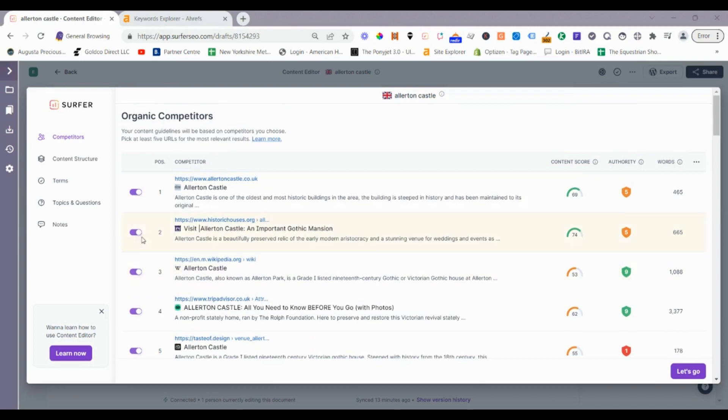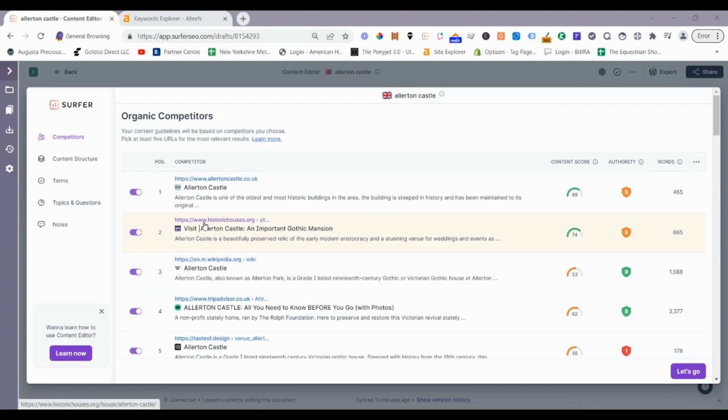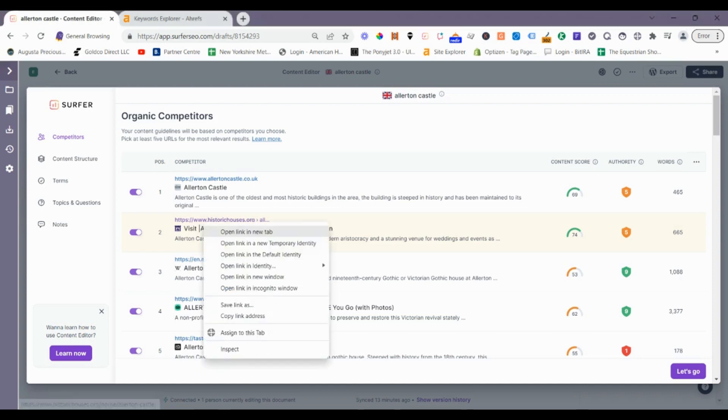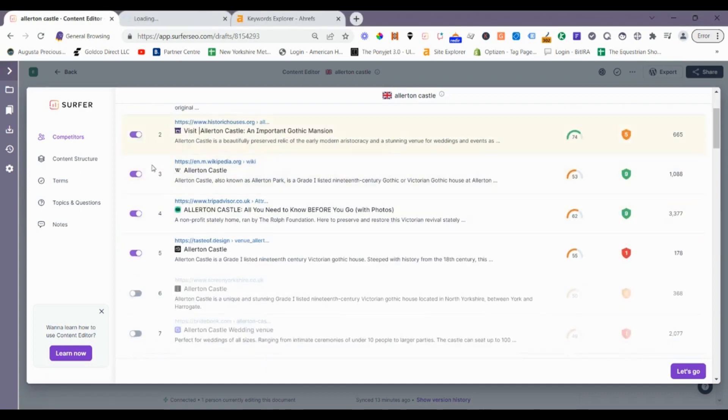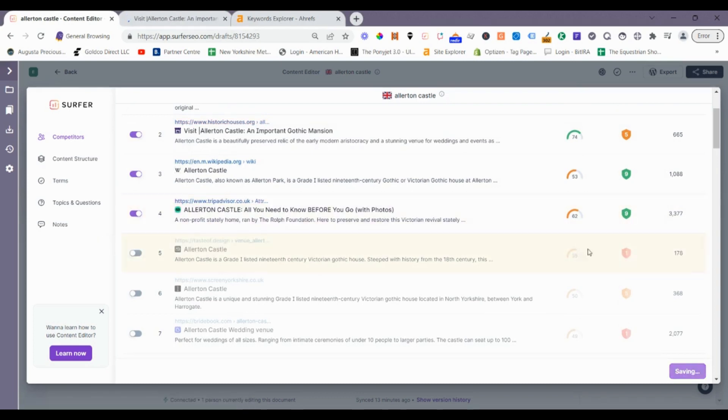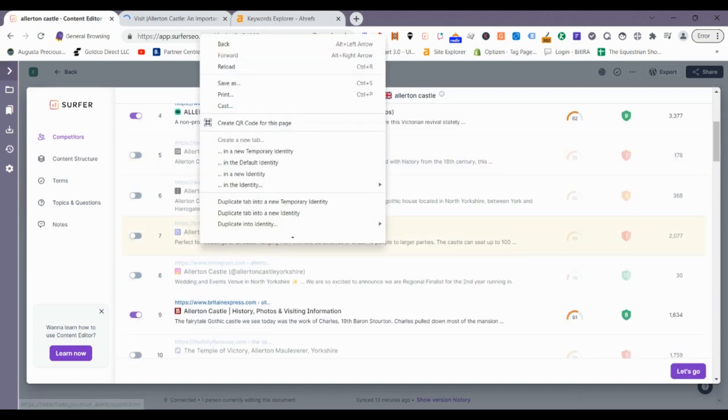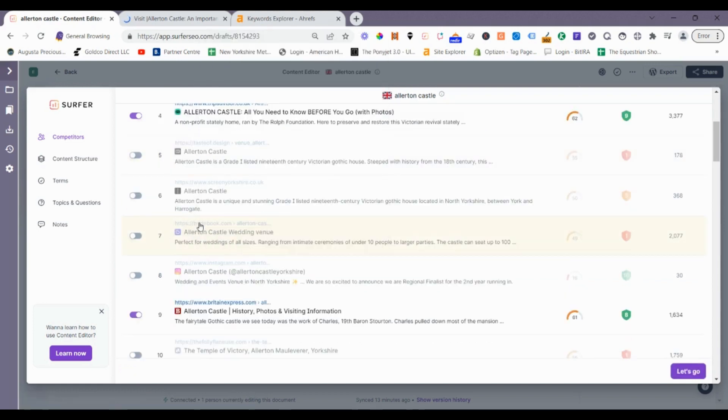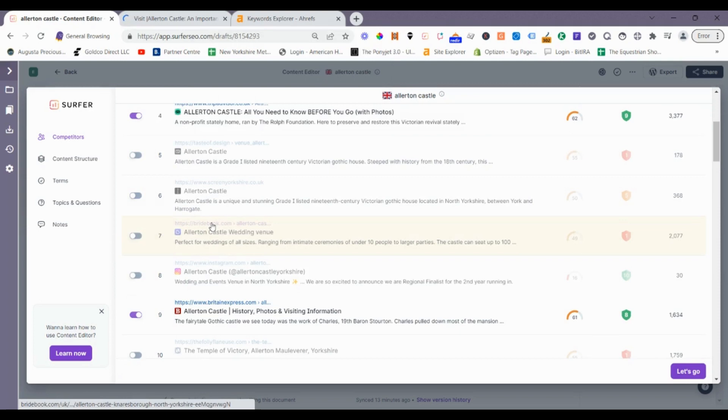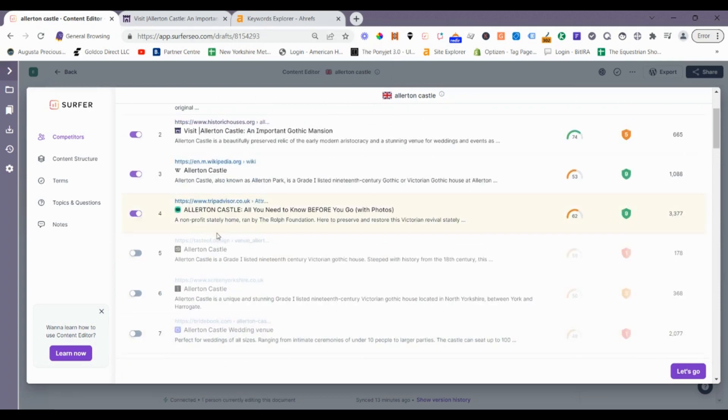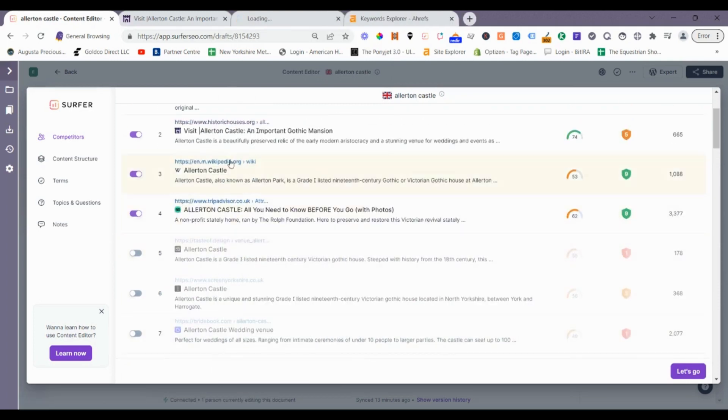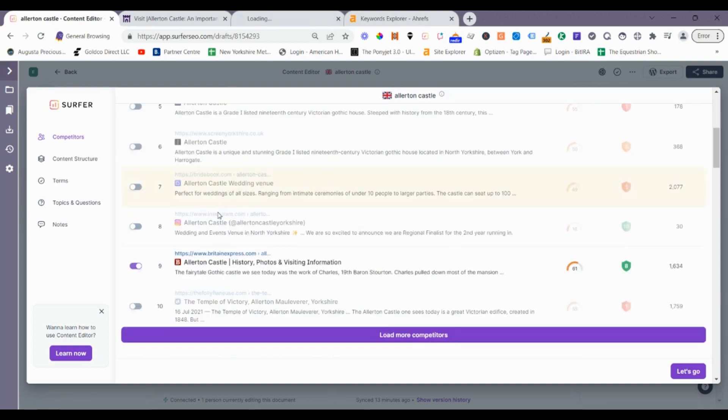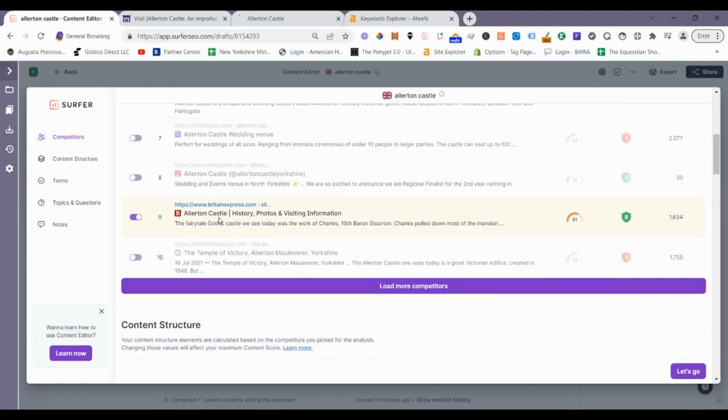That gives us three or four. So how many have we got? One, two, three. I might just leave this one because we'll open that and have a look at that. Wikipedia, TripAdvisor, Taste of Design. I'm going to remove that one because it's limited word count. I might just have a look what it is though. I don't like that. Ellerton Castle Wedding Venue. We'll leave that.